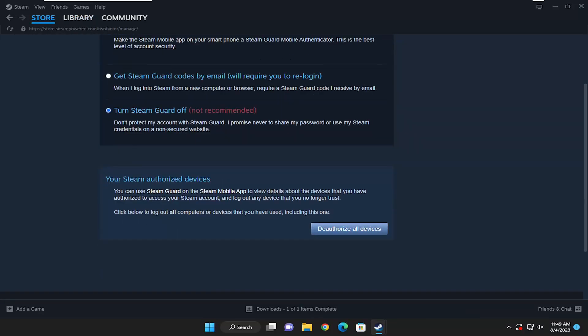You might have to scroll down here a little bit. You can use Steam Guard on the Steam mobile app to view details about devices that you have authorized to access your Steam account and log out of any devices you no longer trust. Click below to log out of all computers or devices that you have used, including this one.